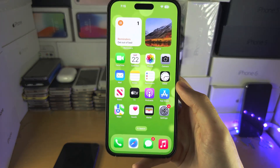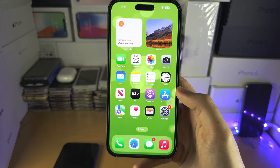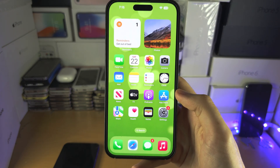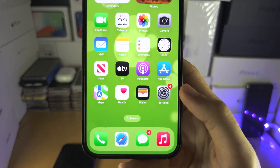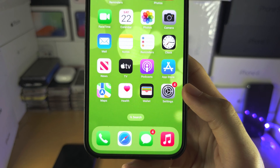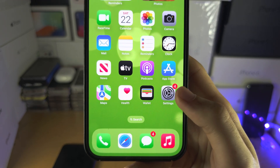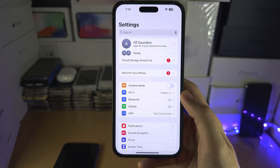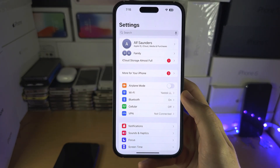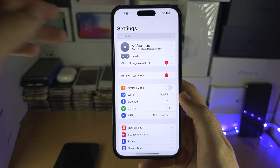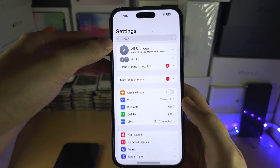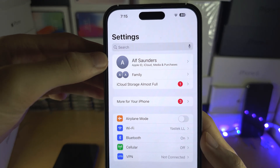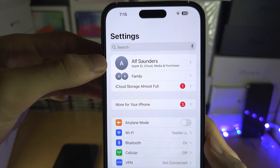Welcome everyone! To enable or disable the iCloud Drive, let's start by opening up the Settings, and inside of the Settings I want you to locate your name at the very top.